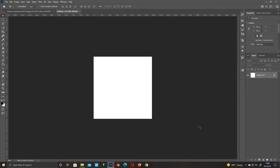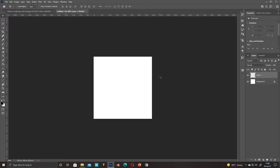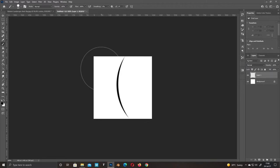Make a new layer. Get a hard brush and use black and white colors to make this shape.